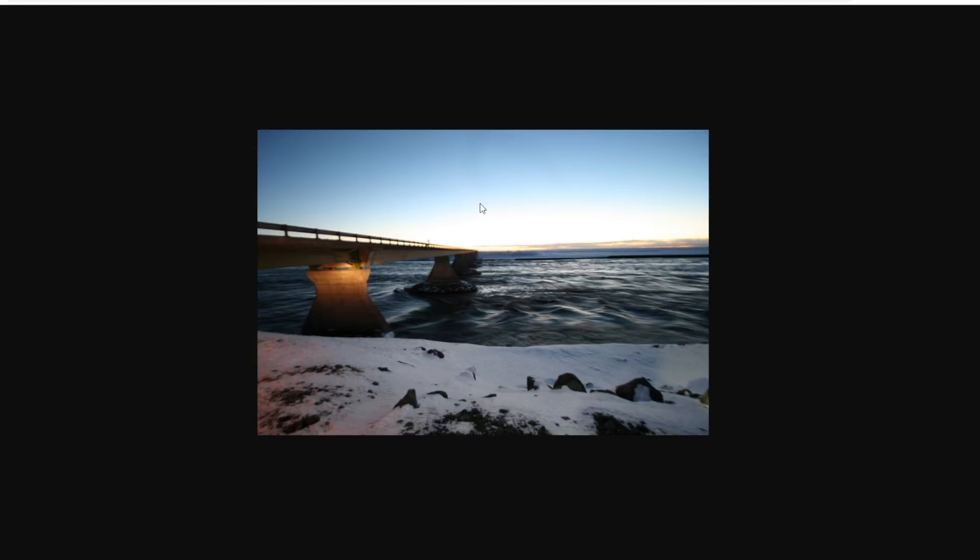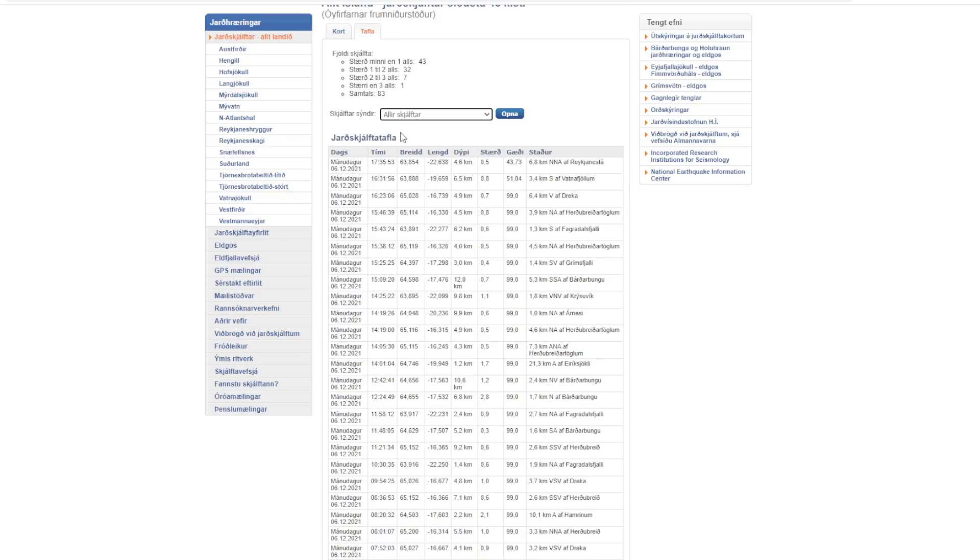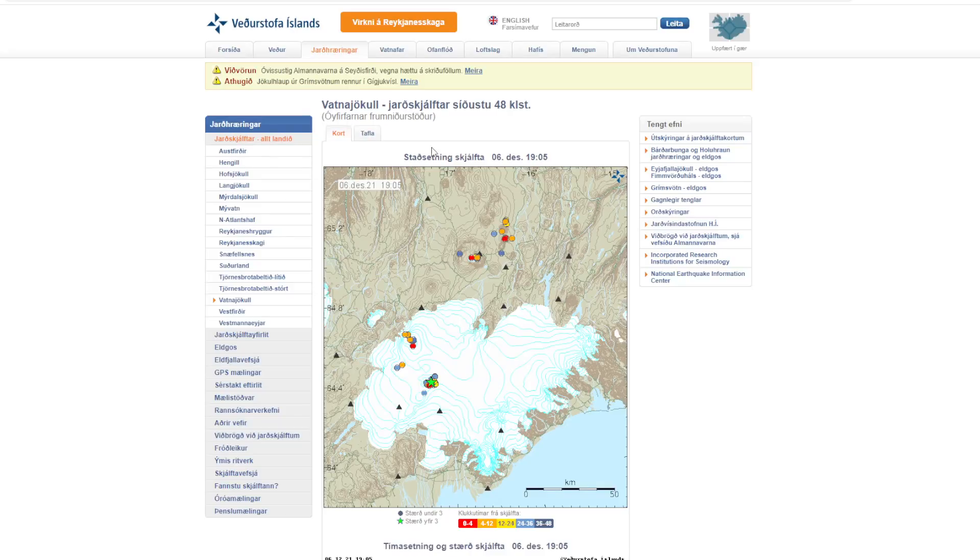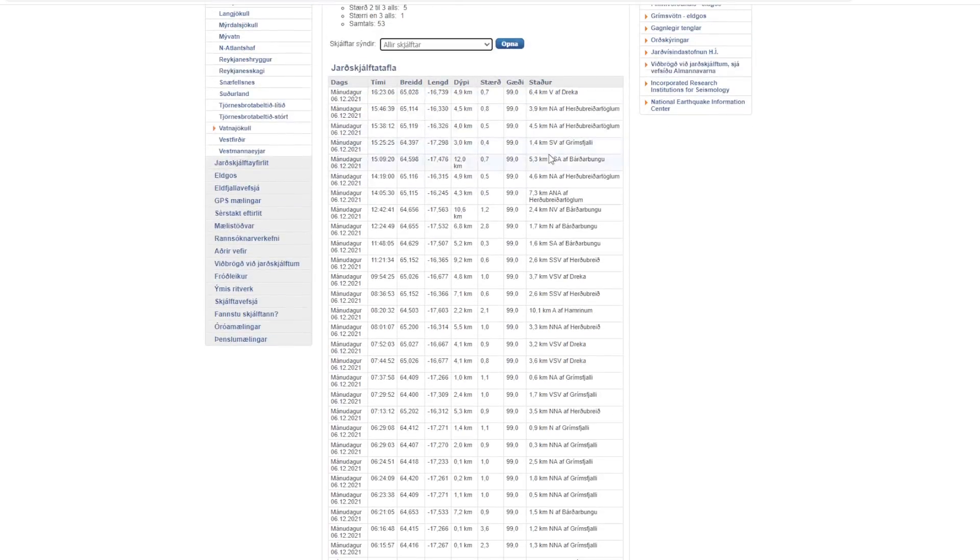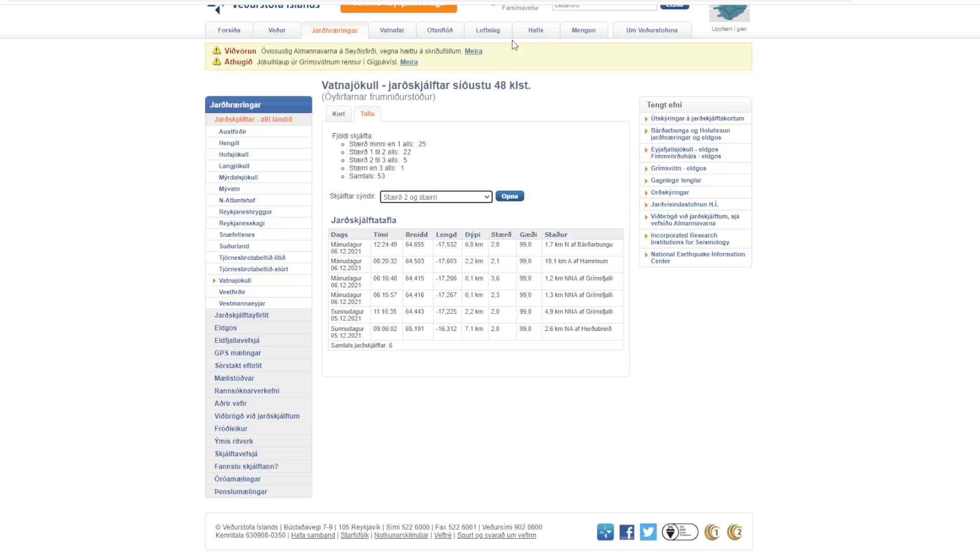We can see here there's a picture that they provided of the Jökulhlaup and the river flooding from yesterday. But if we take a look at some of the earthquake measurements, we can see we should probably narrow down to Vatnajökull and then we can see here there's a lot of activity that's not related to Grimsvötn. So you'll have to sort of go through. You can take a look at this yourself if you want, but we can say over two and search that.